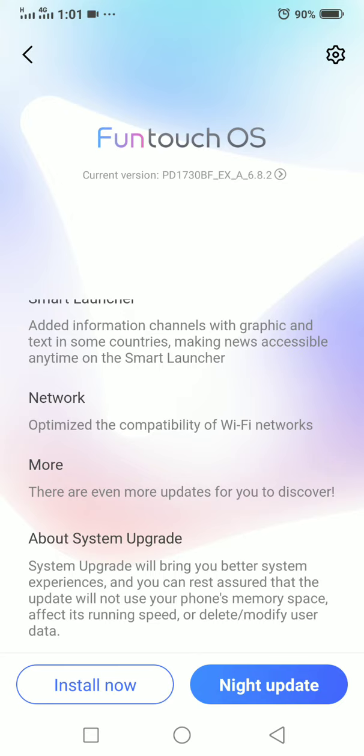About the system upgrade - it will bring you a better system experience and you can rest assured that the update will not use your phone memory space. This update doesn't use much mobile space, just a little space in your phone.